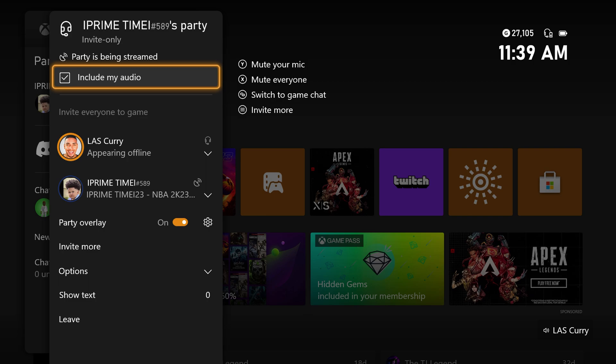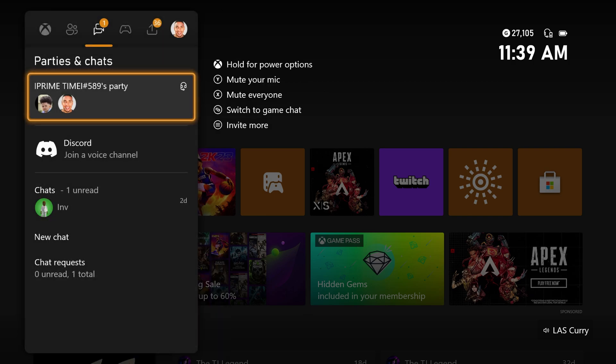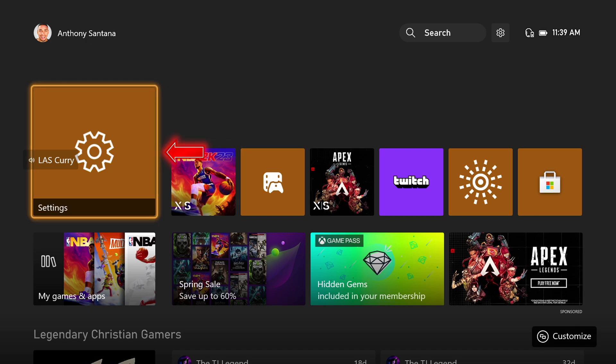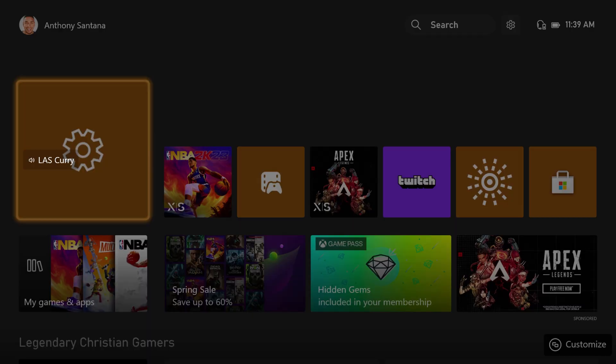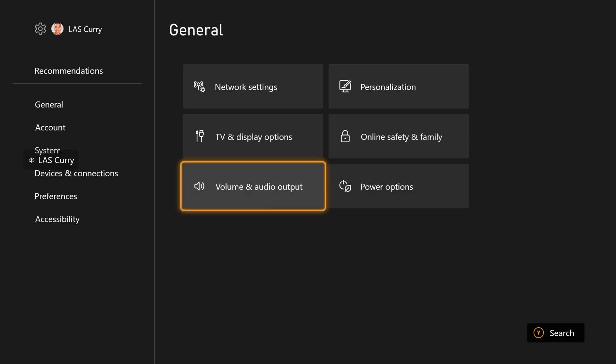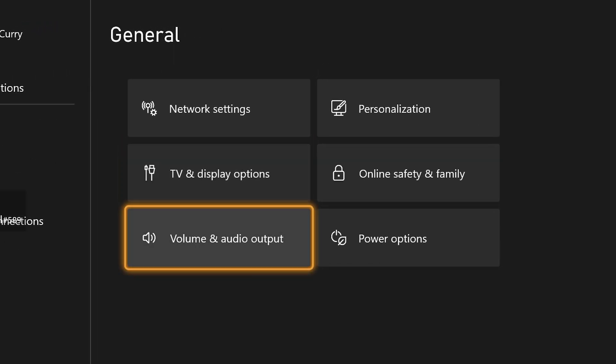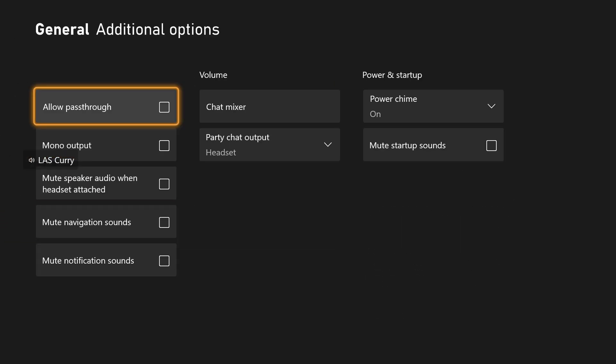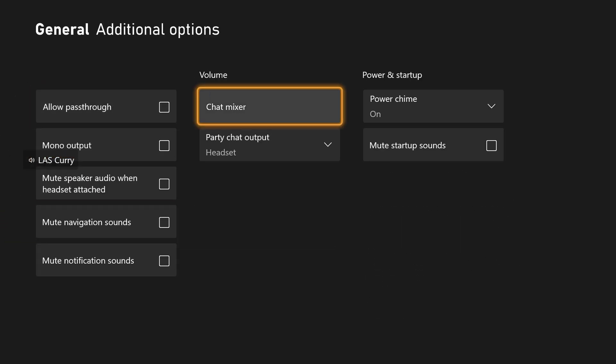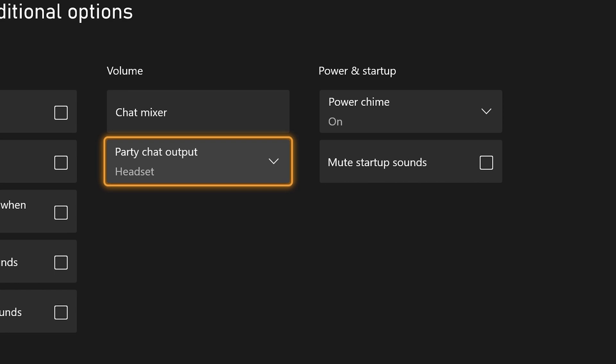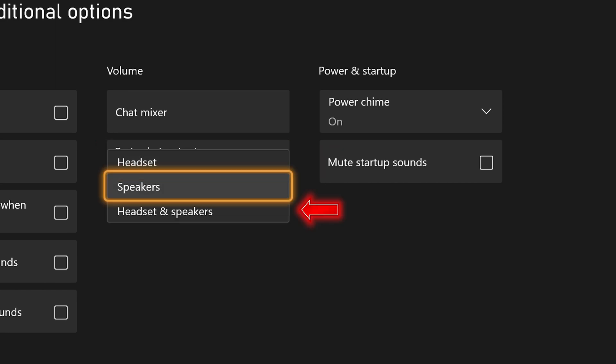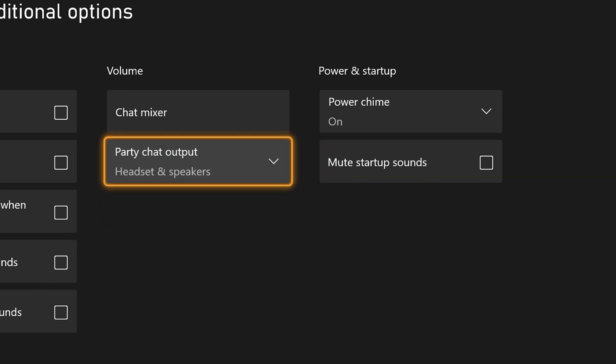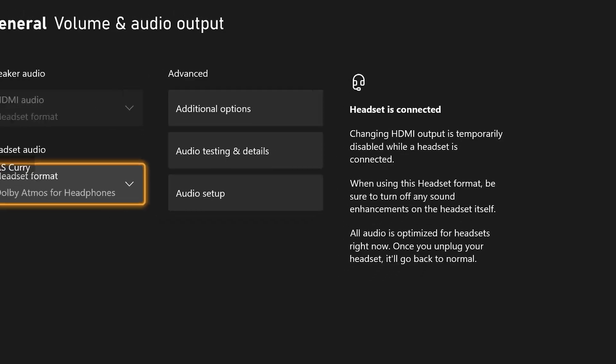But this is not the only thing that you need to do on your end. You also want to make sure that you go into your settings on your Xbox and you come here to where it says volume and audio output. You want to come to where it says additional options, and you want to make sure that where it says party chat output that is set to both headset and speakers.